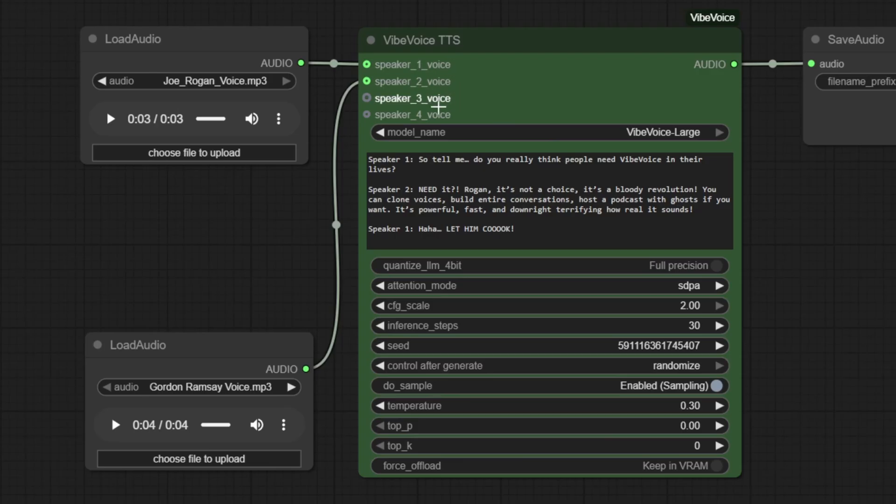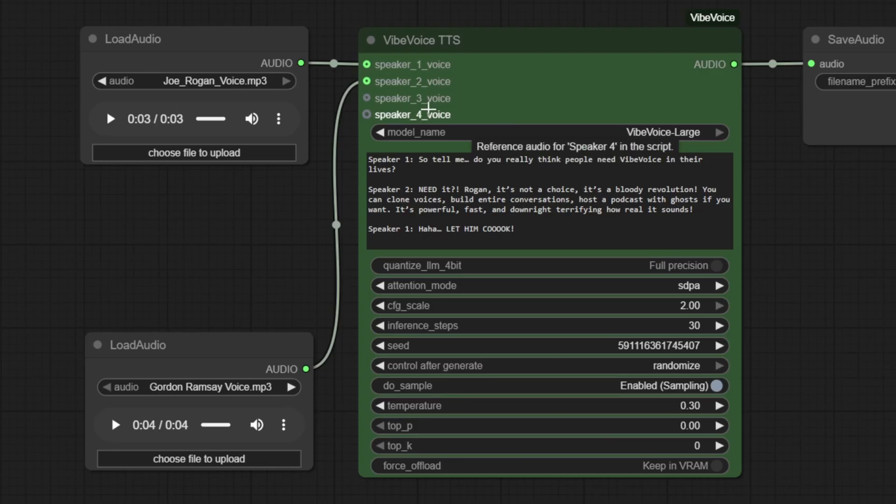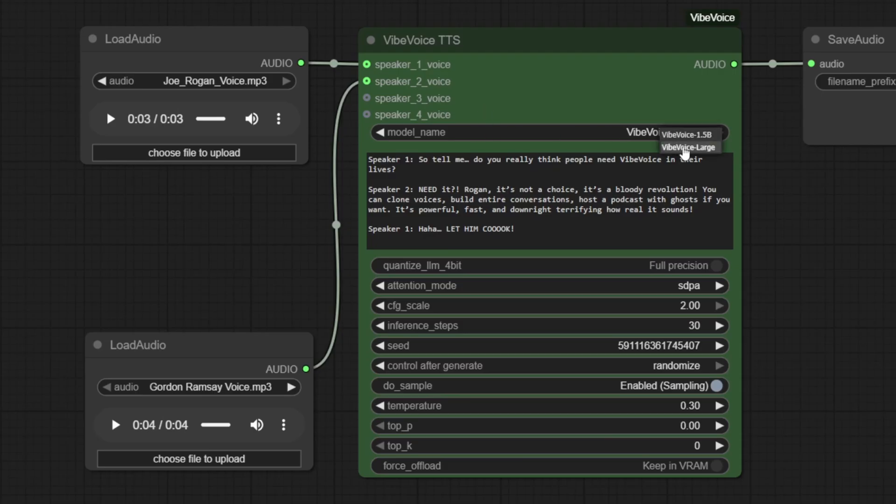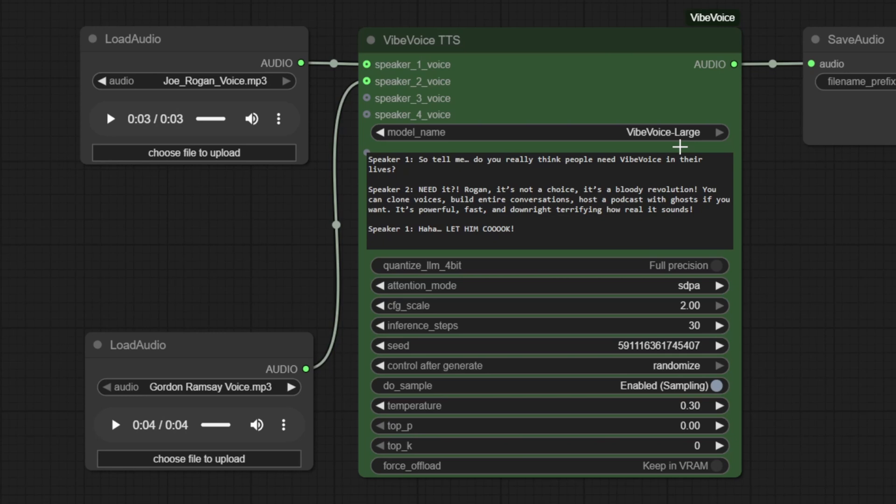You can clone up to four speakers to create fully unique multi-speaker conversations, perfect for dynamic podcasts or storytelling. In the next step, we will select our model. We're using Vibe Voice Large for this example. The first time you run it, the model will automatically download, which takes up around 18 GB of disk space. With these voices connected to the TTS node, we're ready to move on to entering our script.